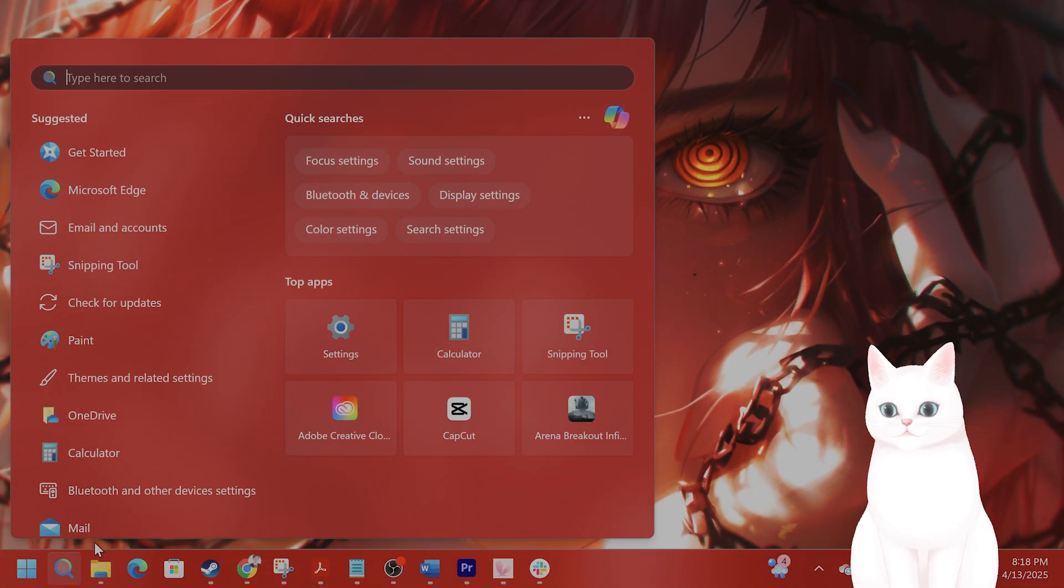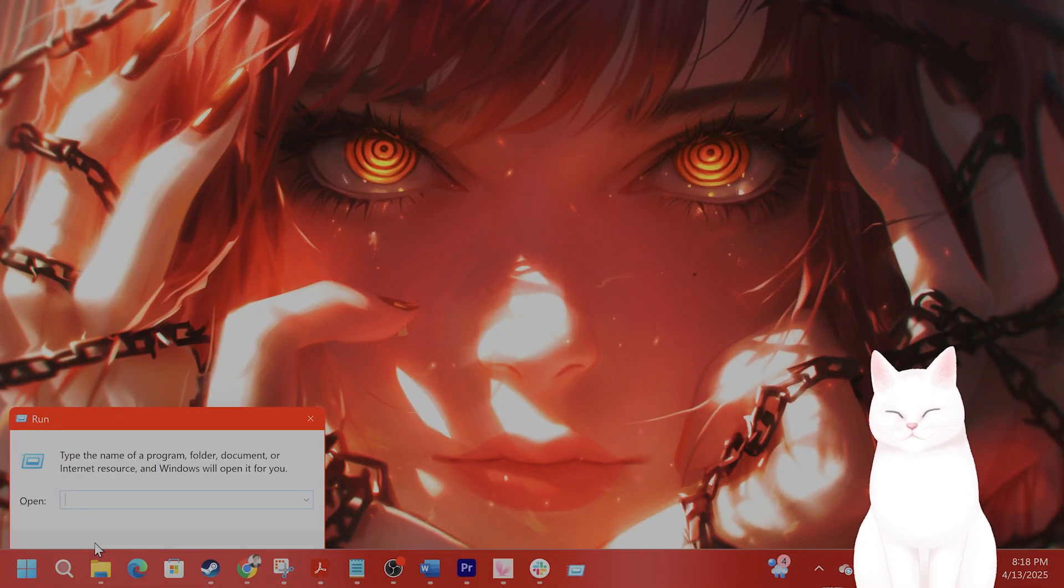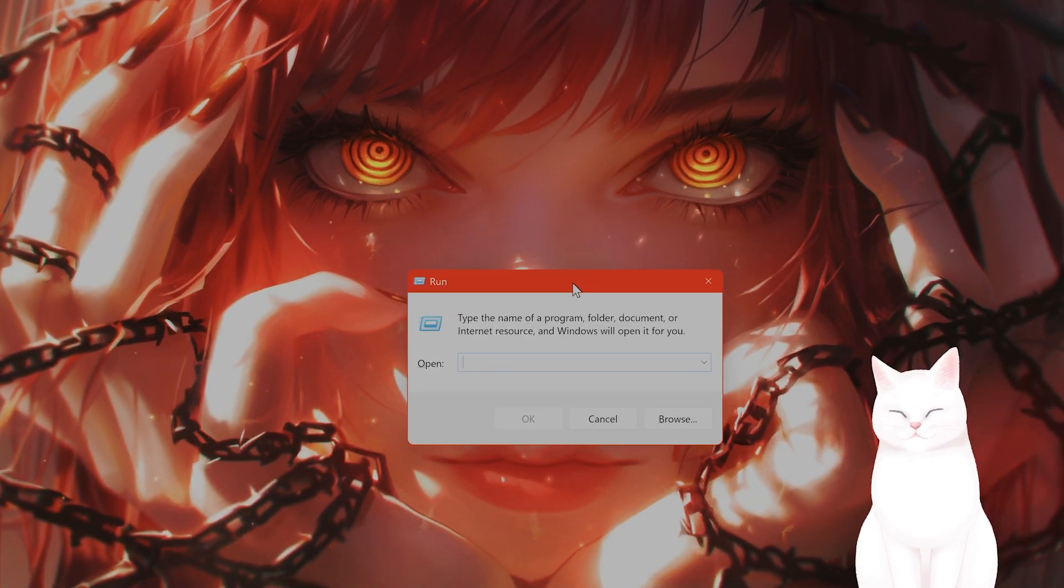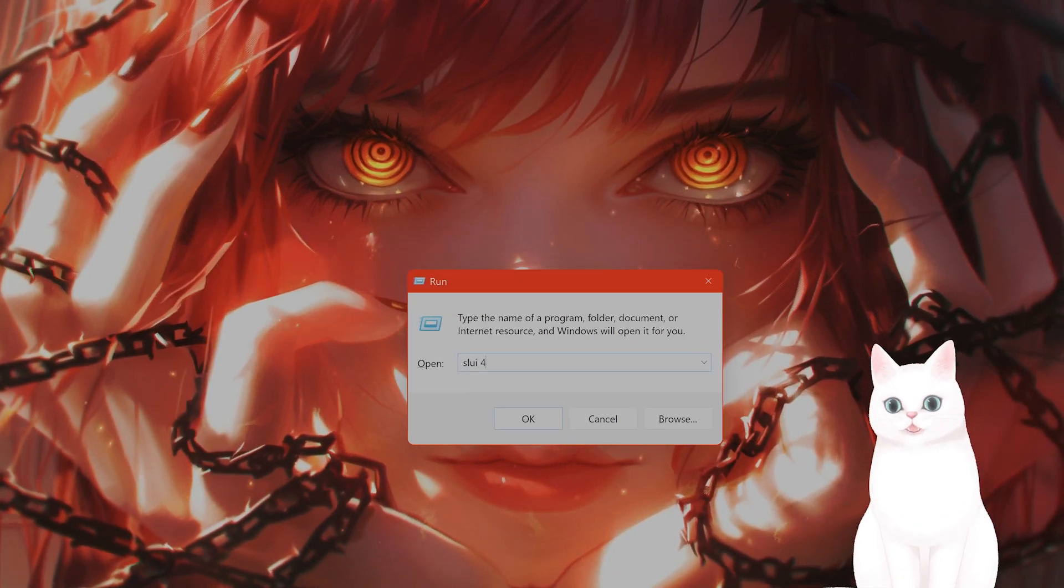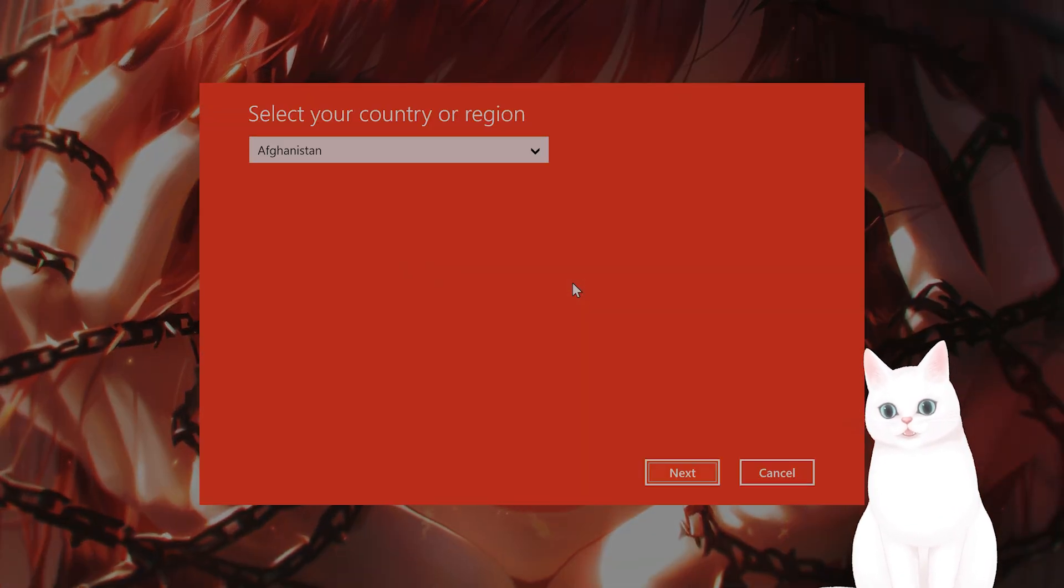So what do you do? Go to search, type in run. Type in SLUI space 4, and press enter.